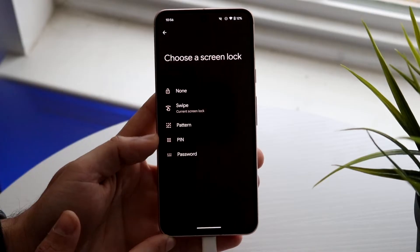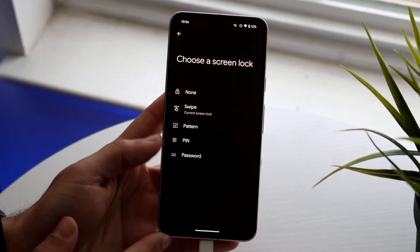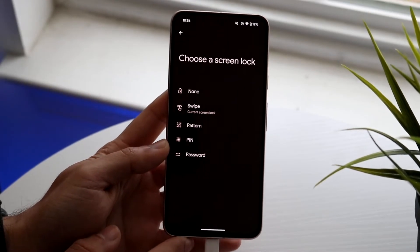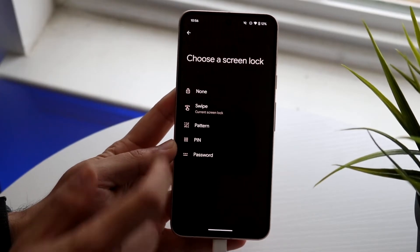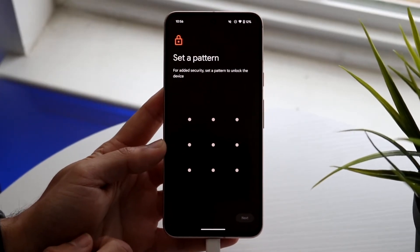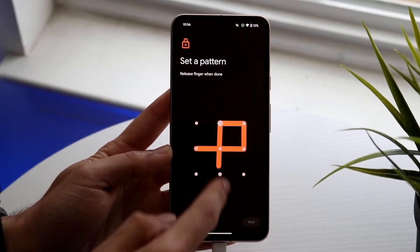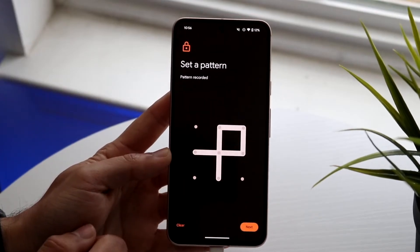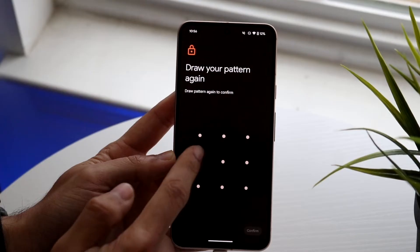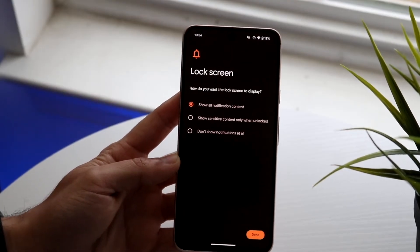So now that you're here, you can go and change your screen lock. Right now I don't have a screen lock set up. But if I wanted to change it — let's say I wanted to change it to a pattern — I can go and set a pattern that I want. So let's say I want the pattern to be something like this. I just add that, click next, do the exact same thing, click confirm, and that's it.